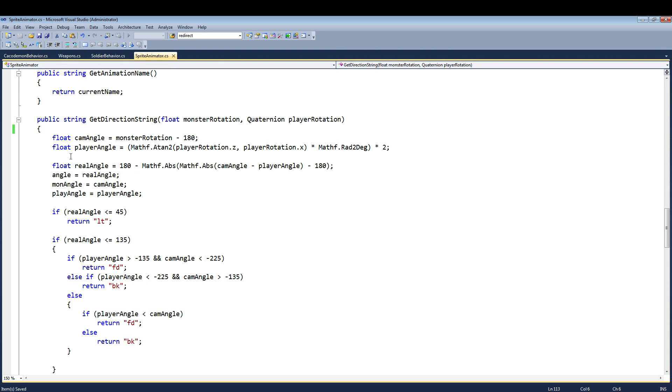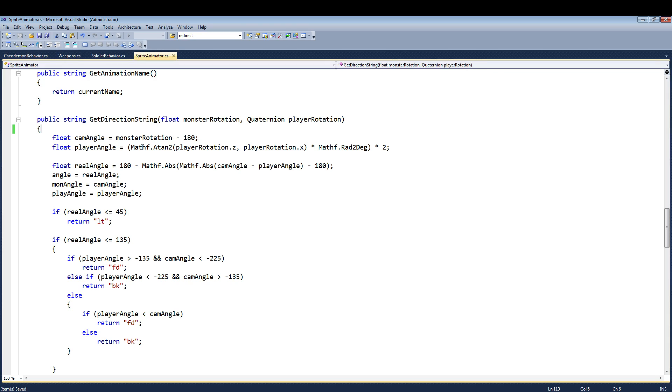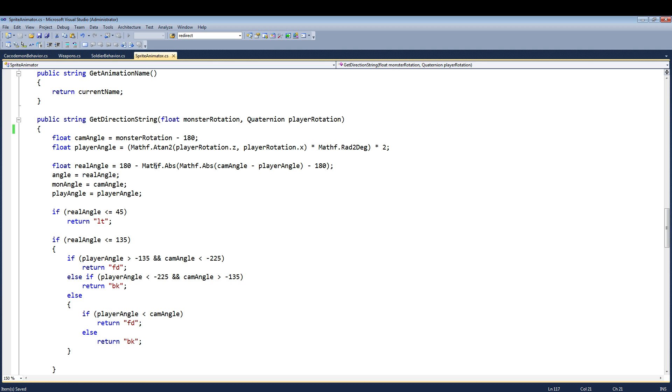So in here, here's the function Get Direction String. This is a commented line I can delete because I don't use it anymore. So basically what I do here is I have some math to get the player angle. Basically, it gets the 360 degree angle of both the monster and the player.